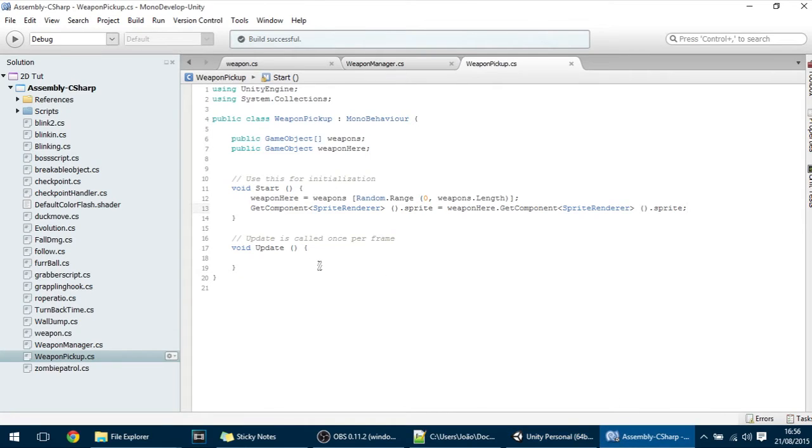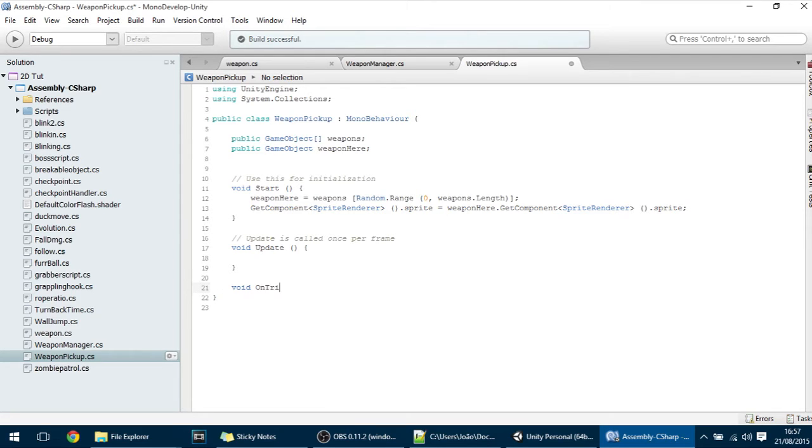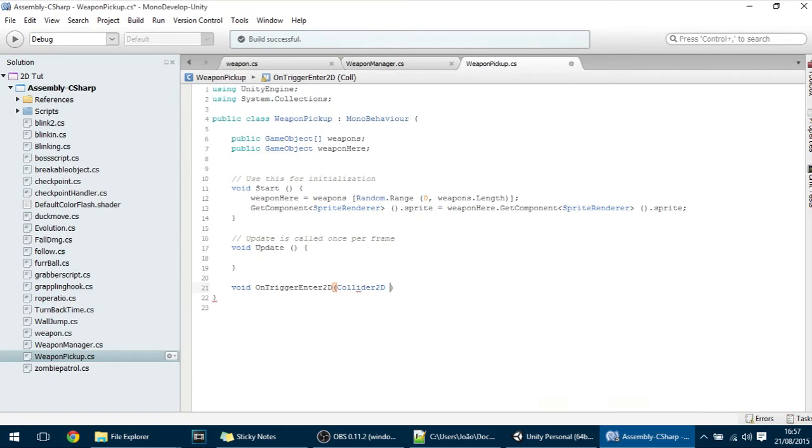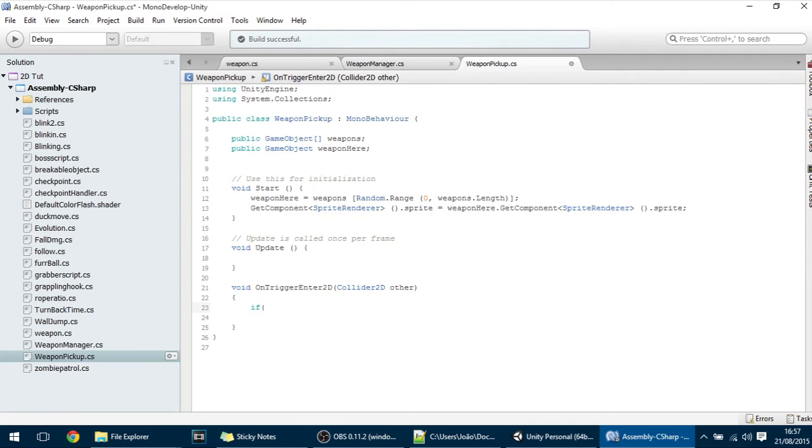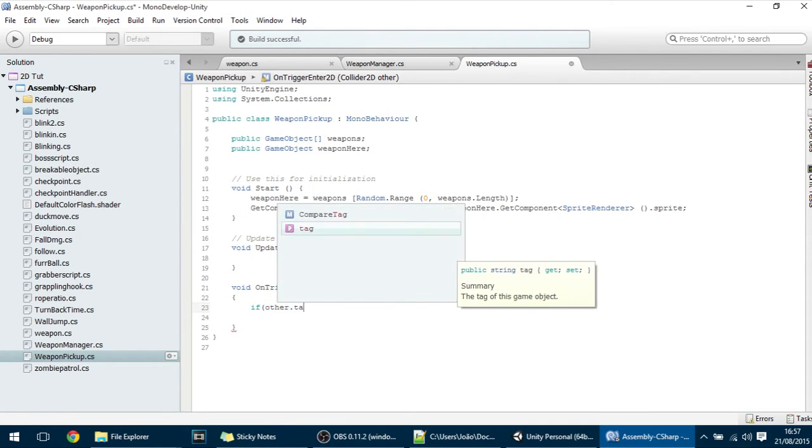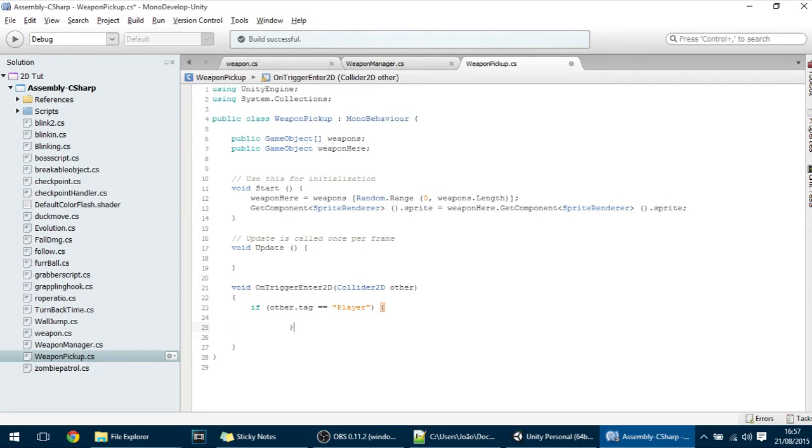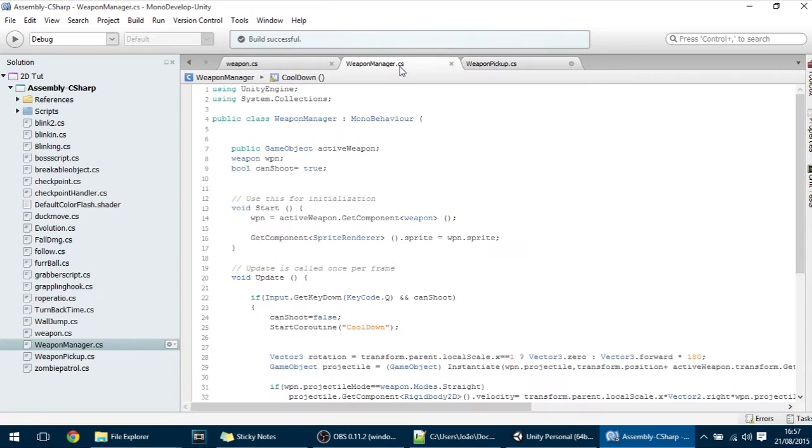And what you want to do is whenever a player triggers it you want the player to get this Weapon. So let's make that here, on trigger enter 2D collider 2D other. First we check if it's the player, if other dot tag equals player.